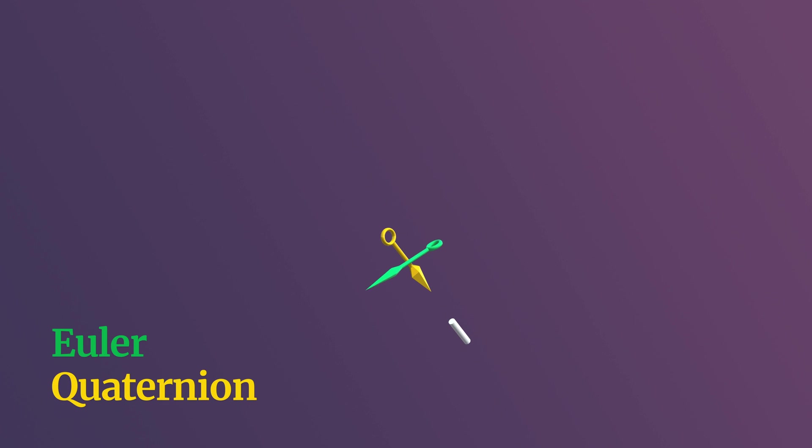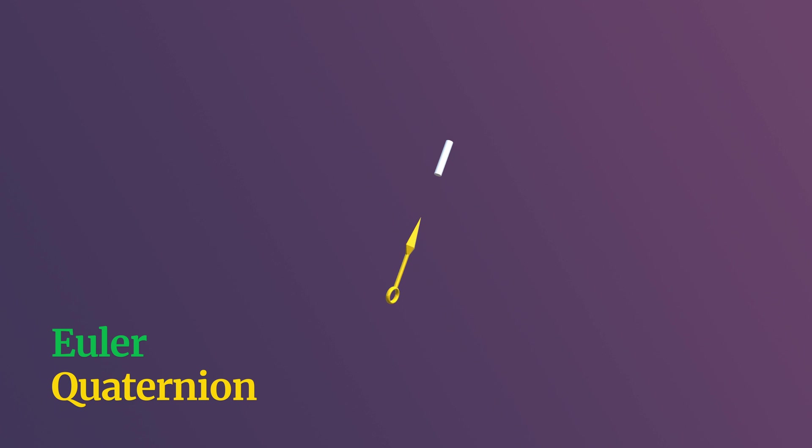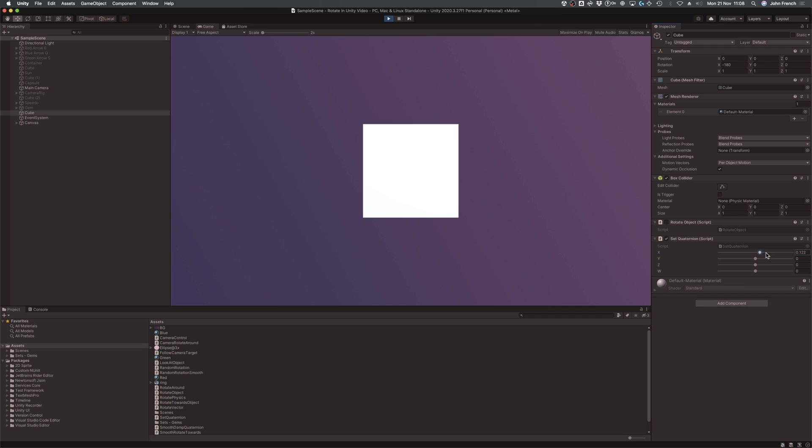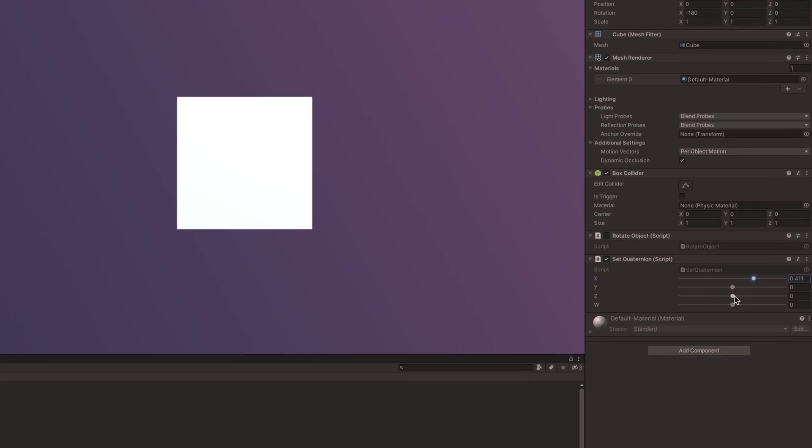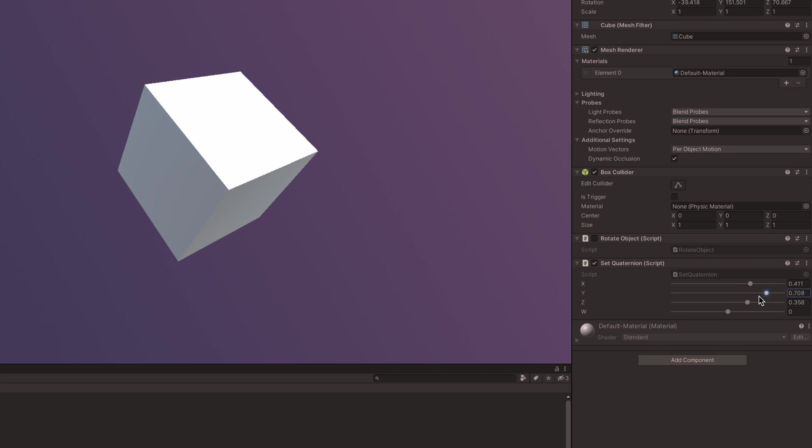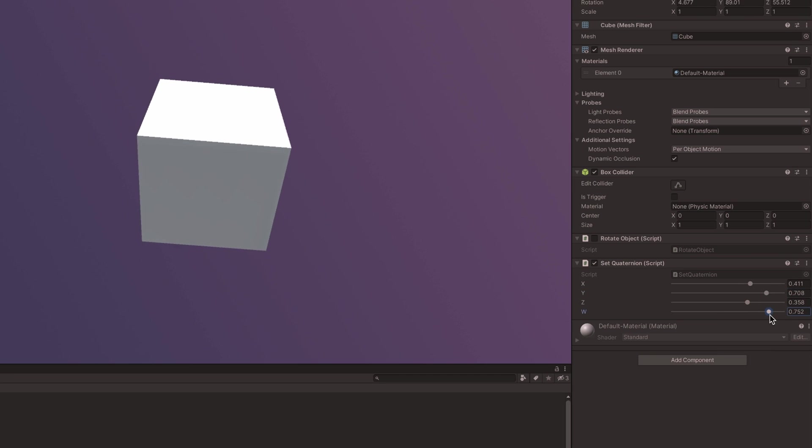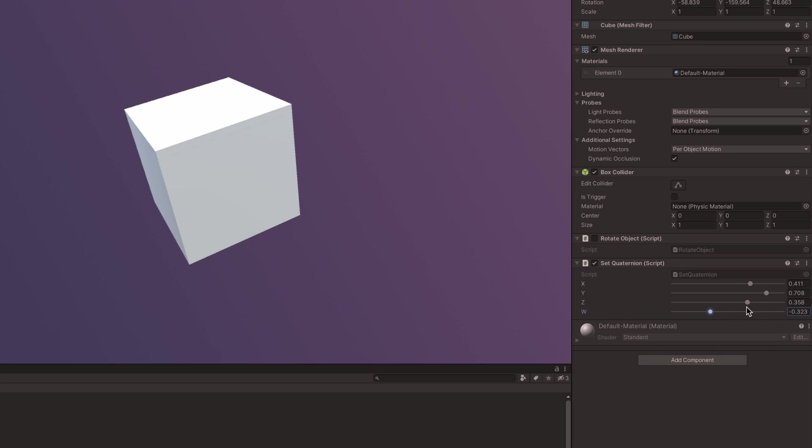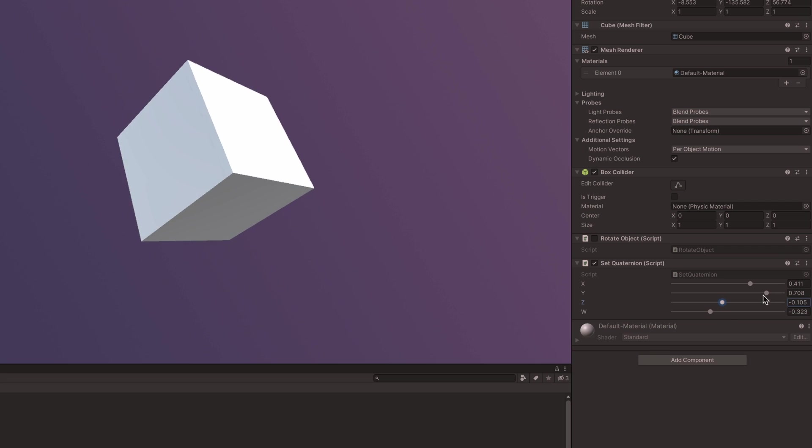Eulers can also cause problems when trying to interpolate between different rotations, where incrementing an Euler angle to a new position can cause the object to rotate towards it indirectly. Quaternions, on the other hand,